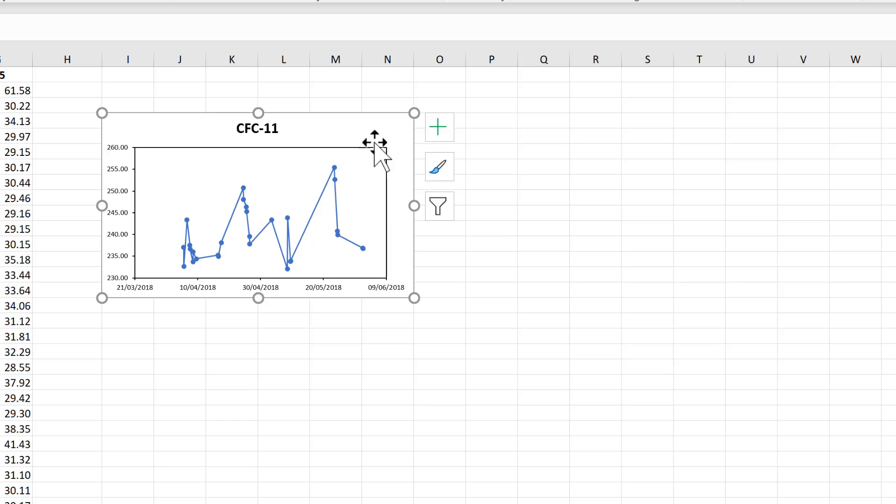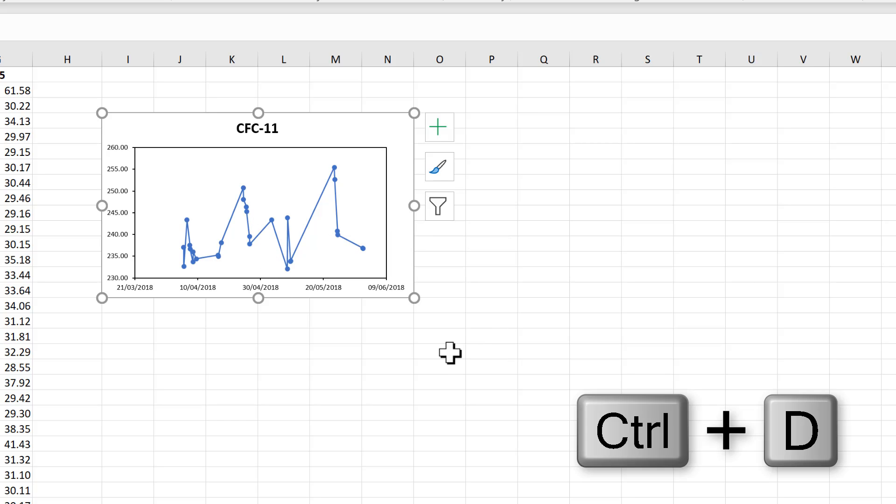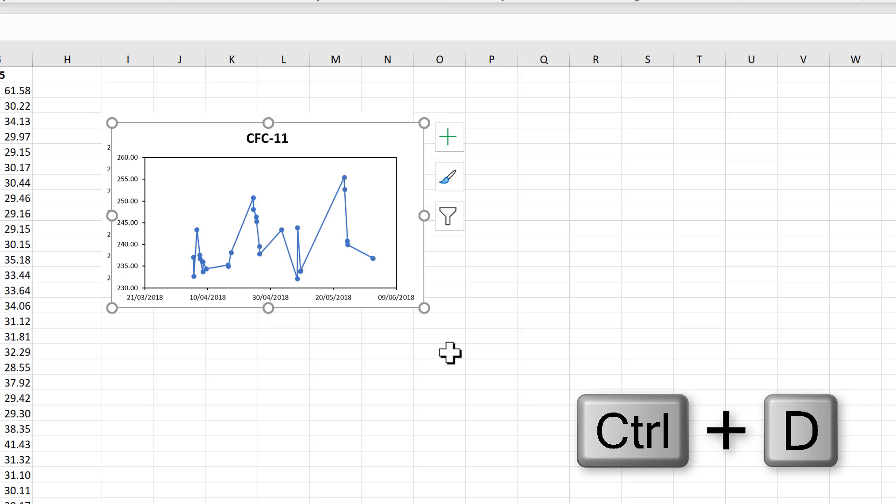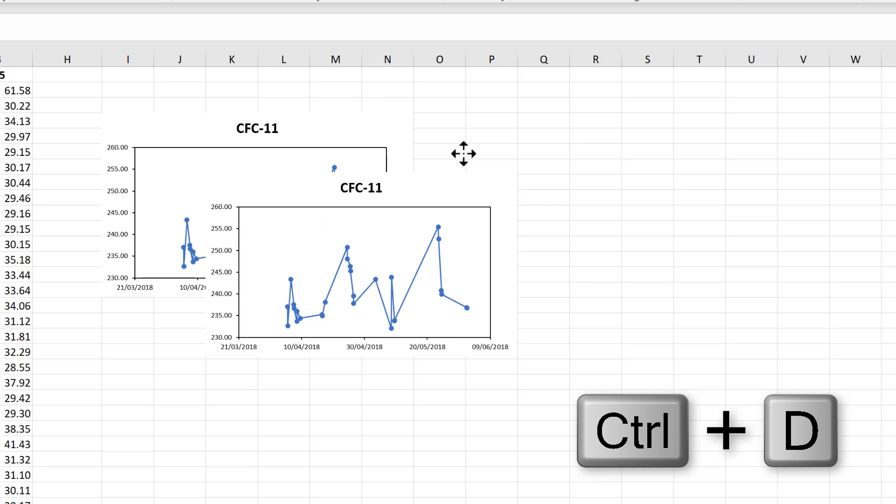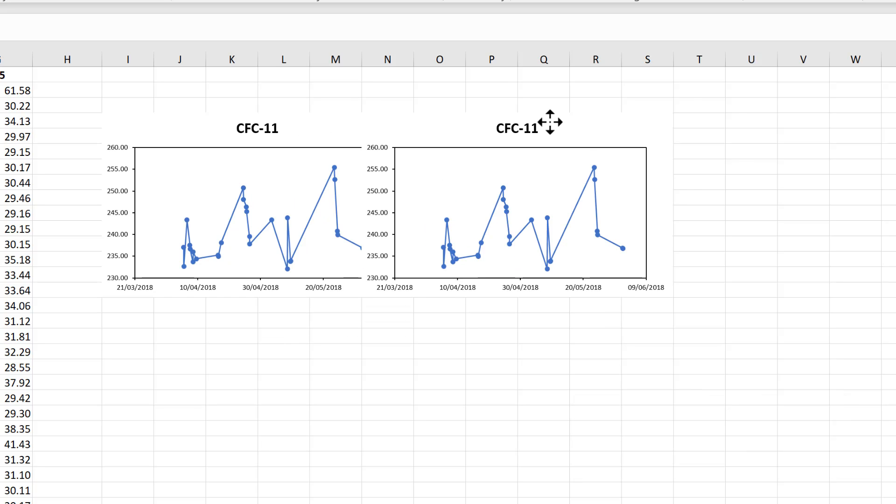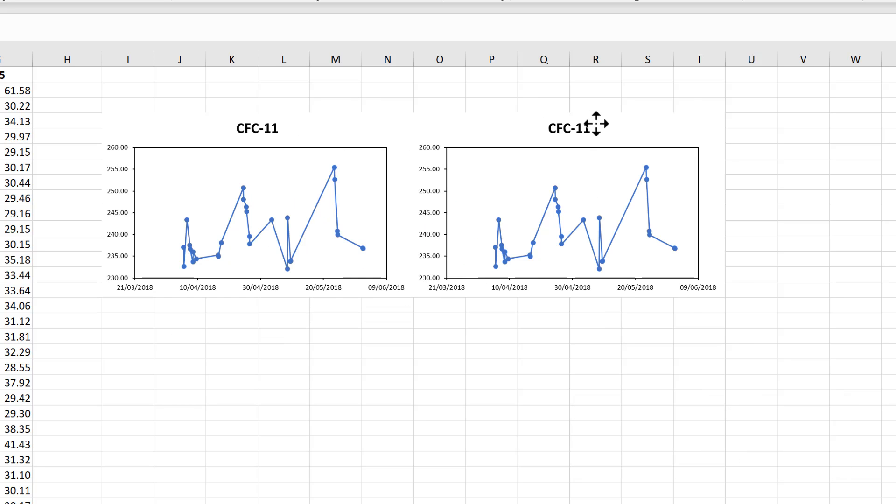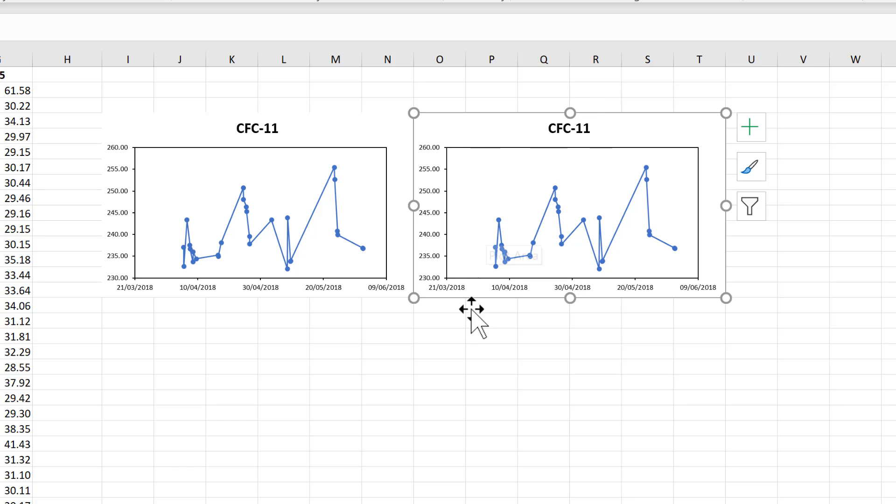Then, while I have the chart selected, I'll press Ctrl-D to duplicate the chart. And this will make a second copy of the chart, and I will move it to the side and line it up.